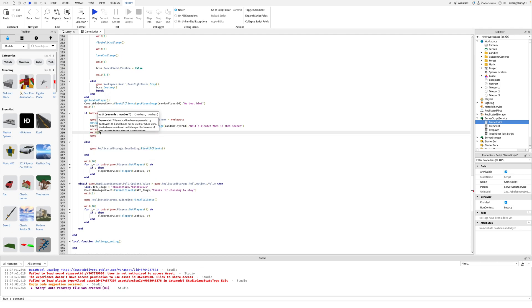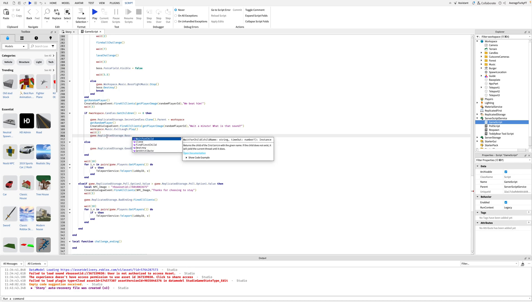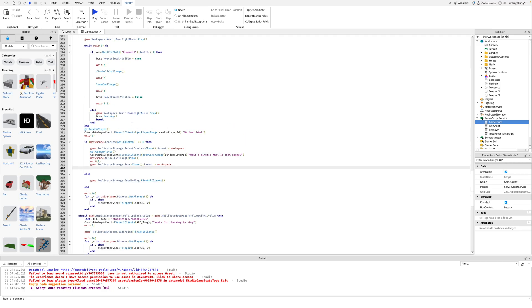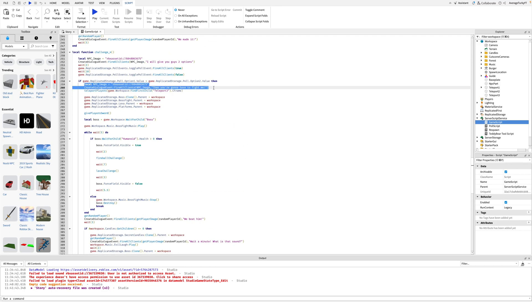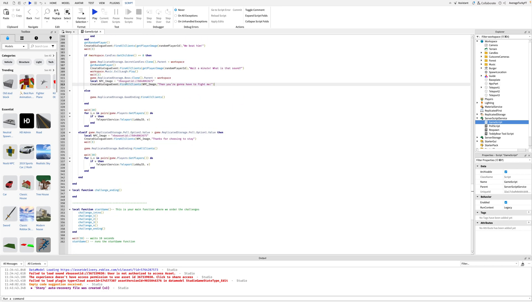After some dialogue I'm going to play the sound in the music folder from the kit. Then I'm going to clone the boss again and place him in the workspace. Then a little more dialogue and then fire the secret ending event.